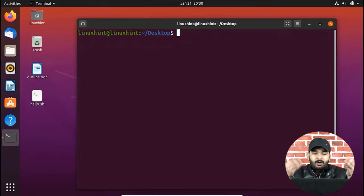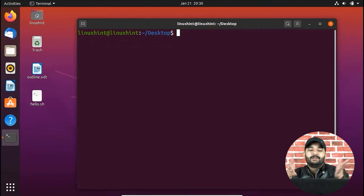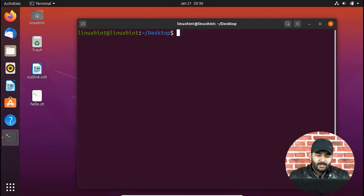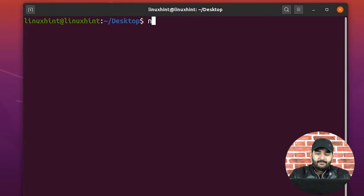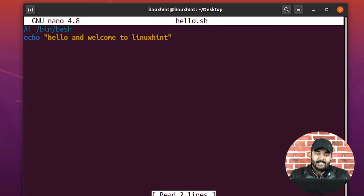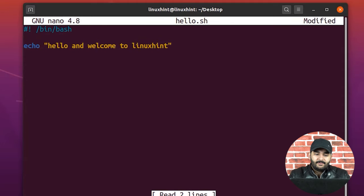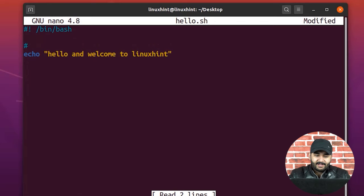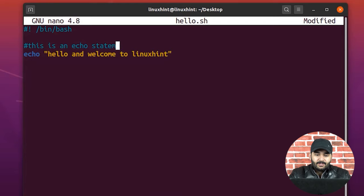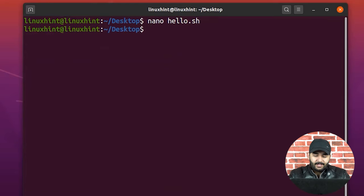Now we're on the computer screen — we're currently in our desktop directory. If I nano my script, which is essentially hello.sh, I can see an echo statement. If I want to comment in bash, I just write a hash sign and then say 'this is an echo statement'. Now if I save the file and try to run my script, I get the output 'hello and welcome to linuxhint'.